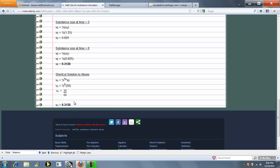But then we can do the shortcut formula. 1 half raised to the 6. Multiply that by our initial amount. 20 over 64, which matches the solution here.